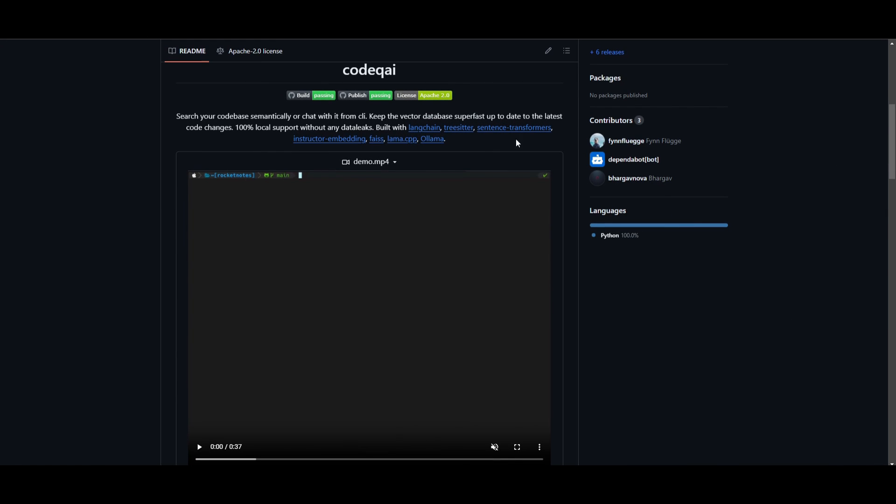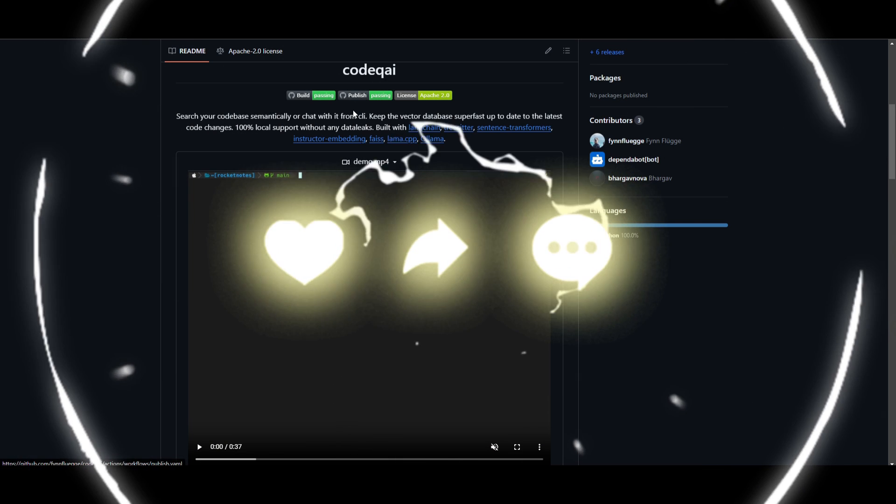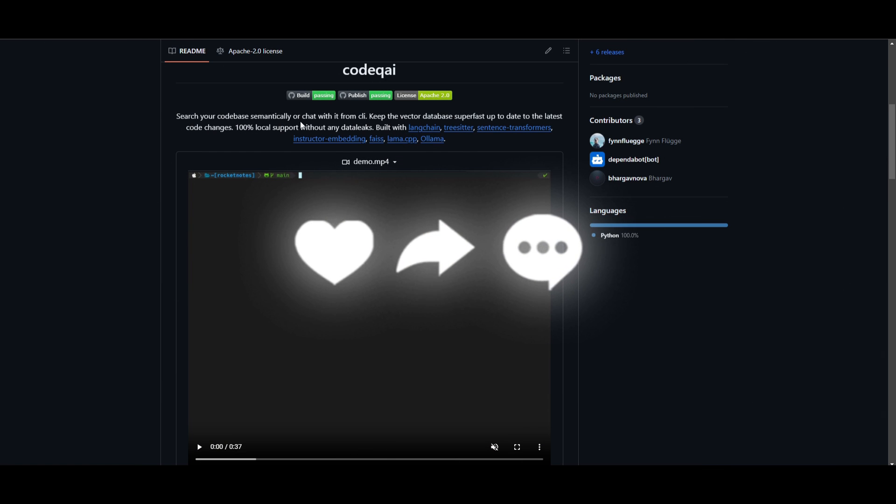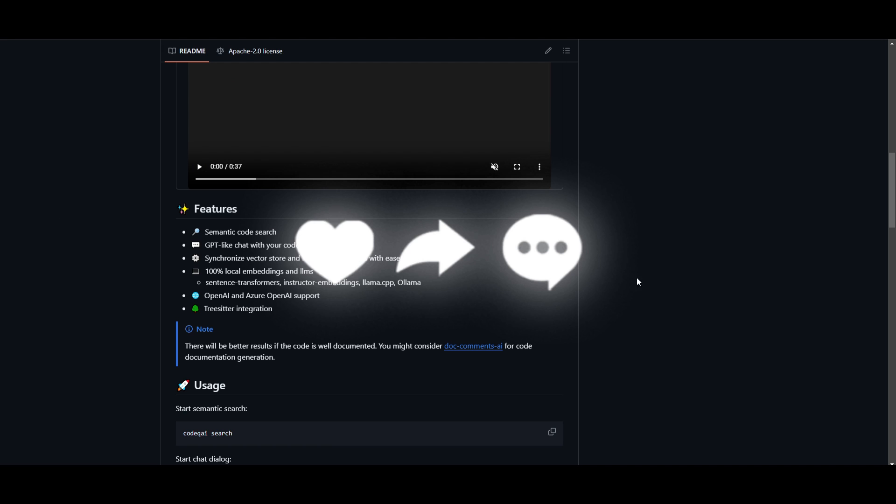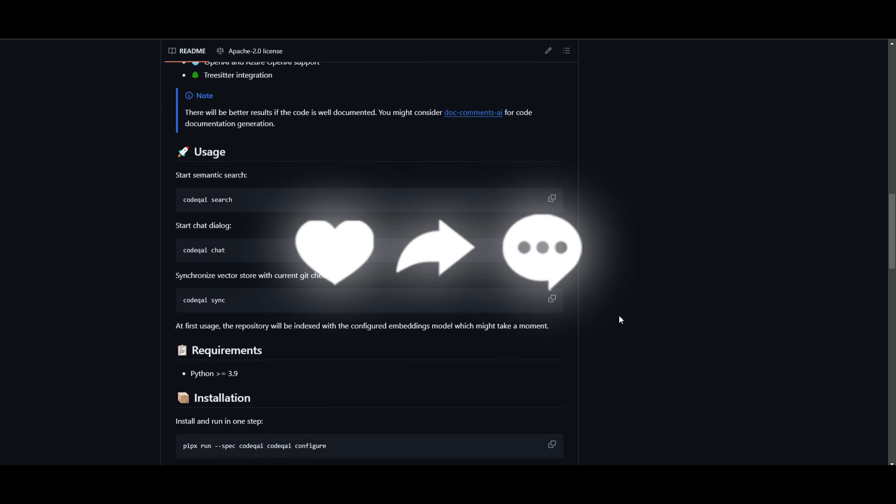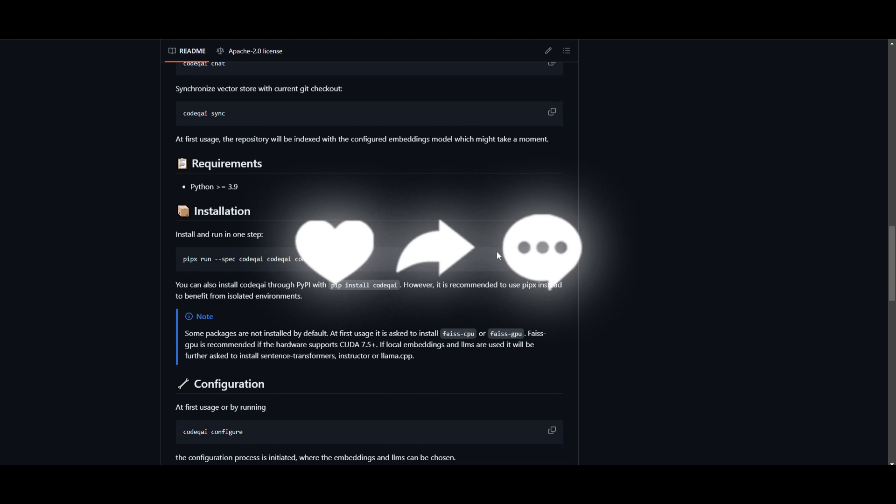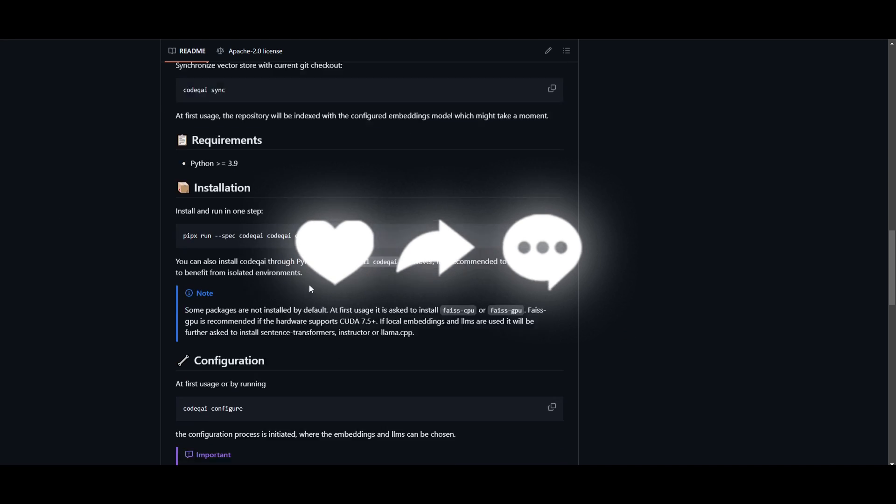Throughout today's video, we're going to be taking a look at CodeQAI a little bit more in depth, showcasing how you can install it, and just going over some of the features of it. So with that thought, guys, definitely stay tuned and let's get straight into the video.